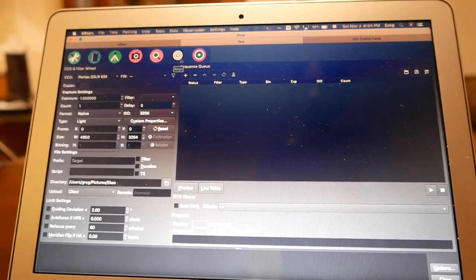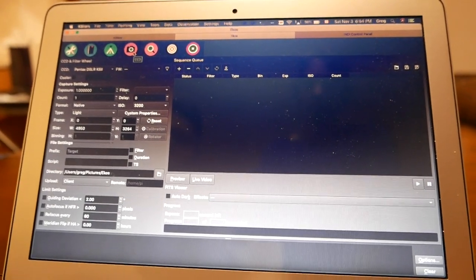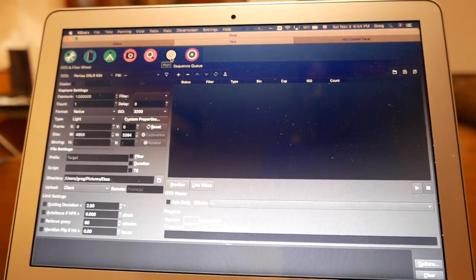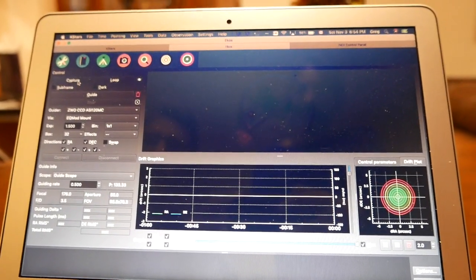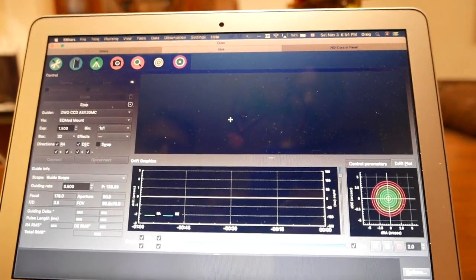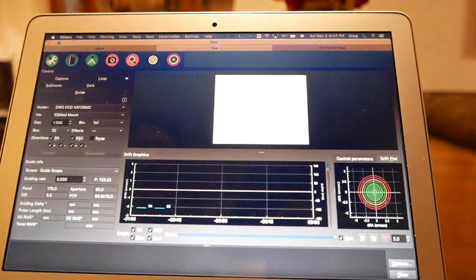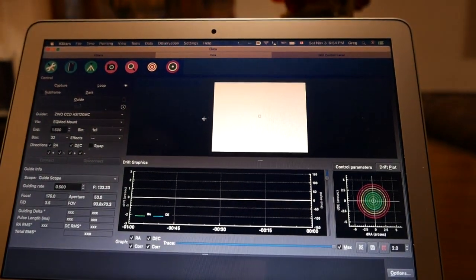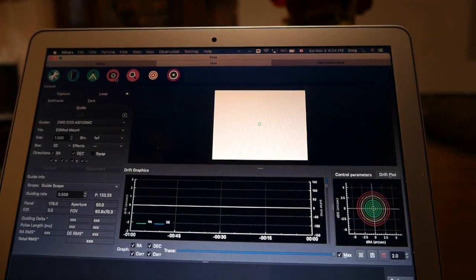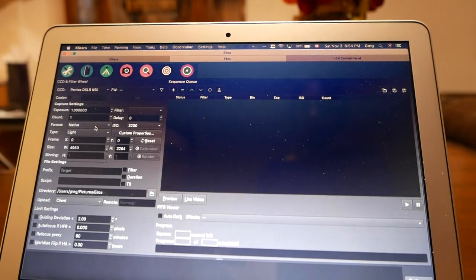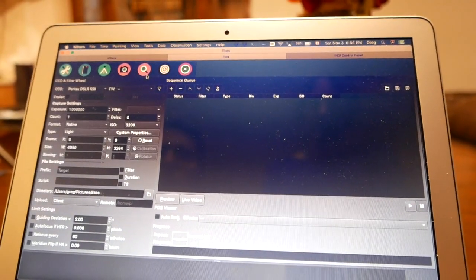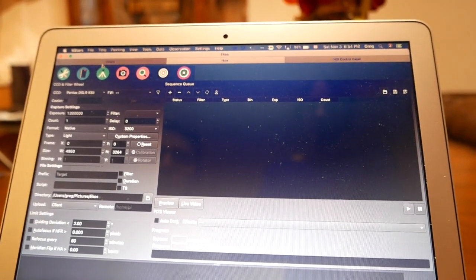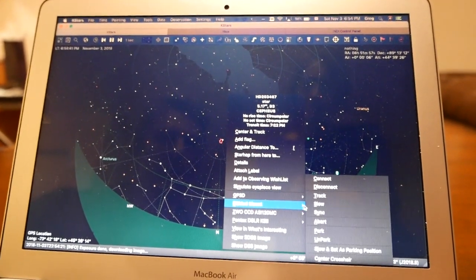So once I'm locked into my target, I've focused, I can go to the guide module and start guiding. If I do a capture, I'll get a capture of the guide camera. That's right now we're just looking at my ceiling. I can do the same with my main camera. I won't bother with that right now. And when I'm all done, I just go back to here and go park.